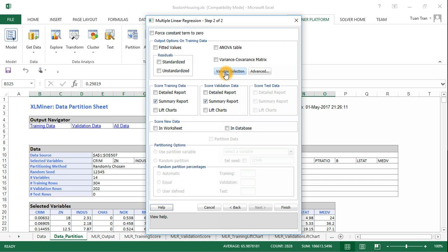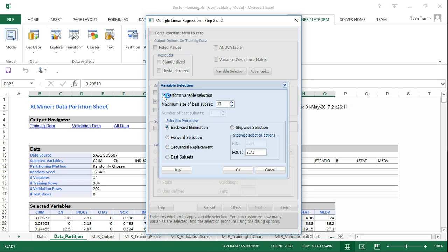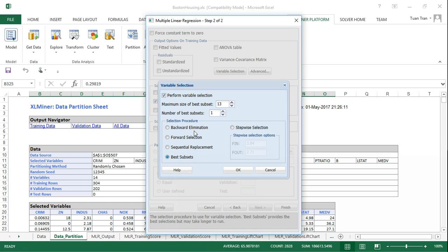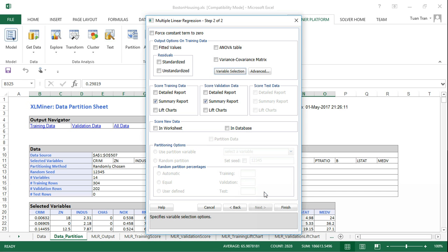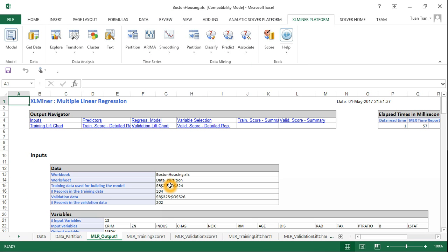We select perform variable selection, with maximum number of best subsets set to 13, and we're going to select the number of best subsets equal to 1. We can select this and click finish. Once we perform the best subset selection, we're going to have the output.